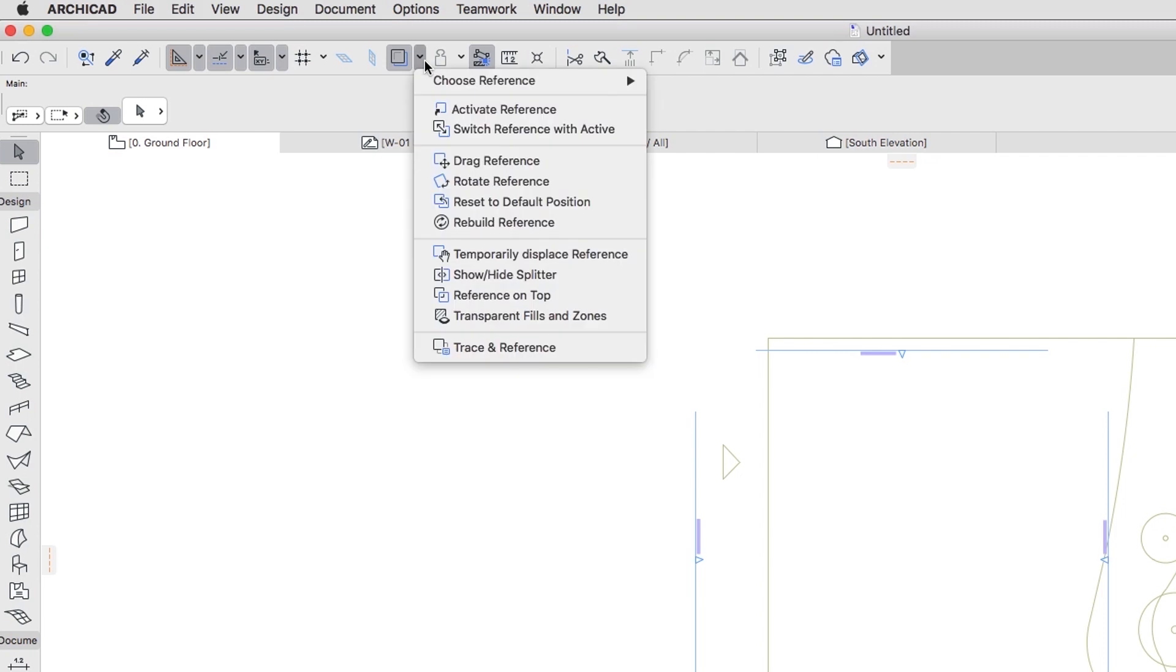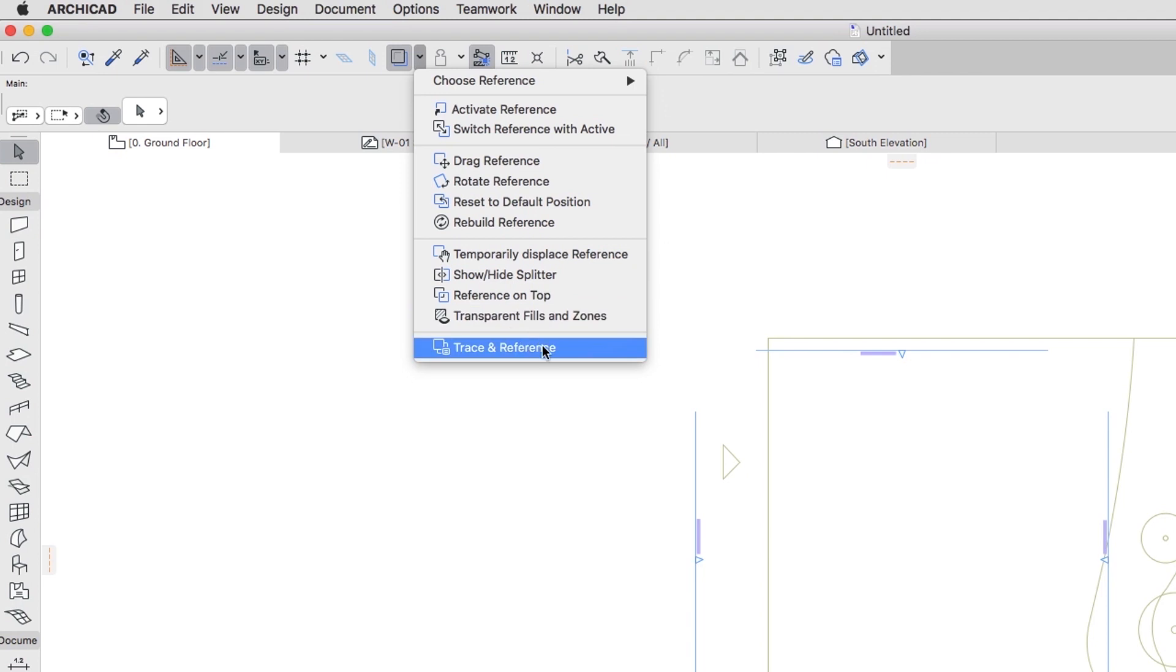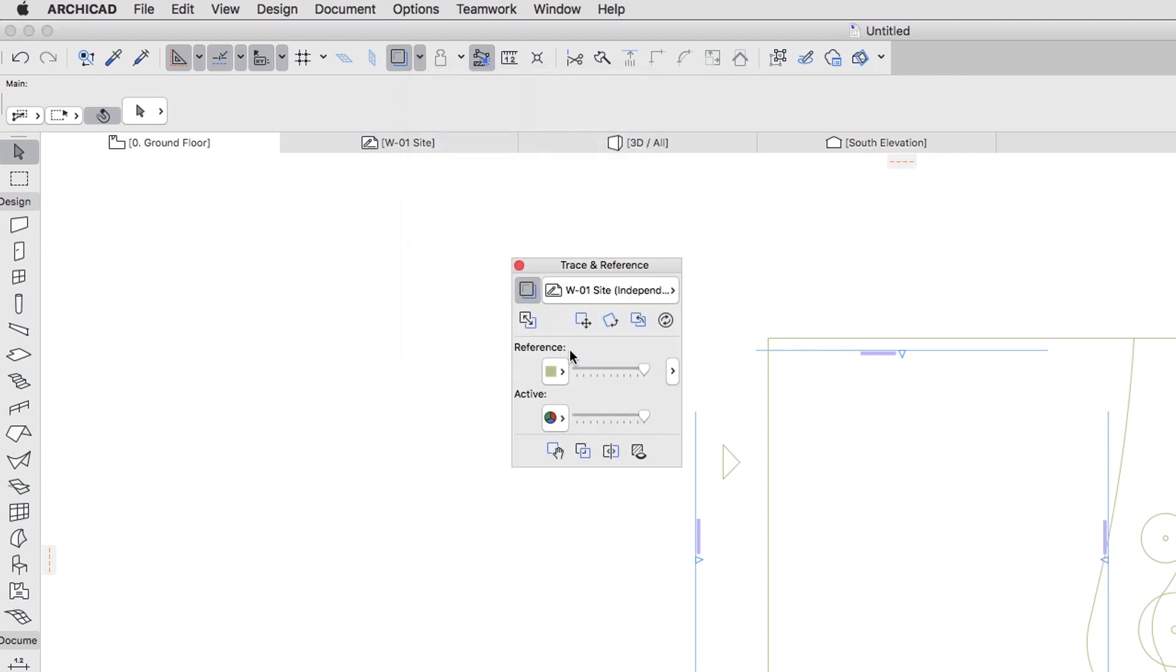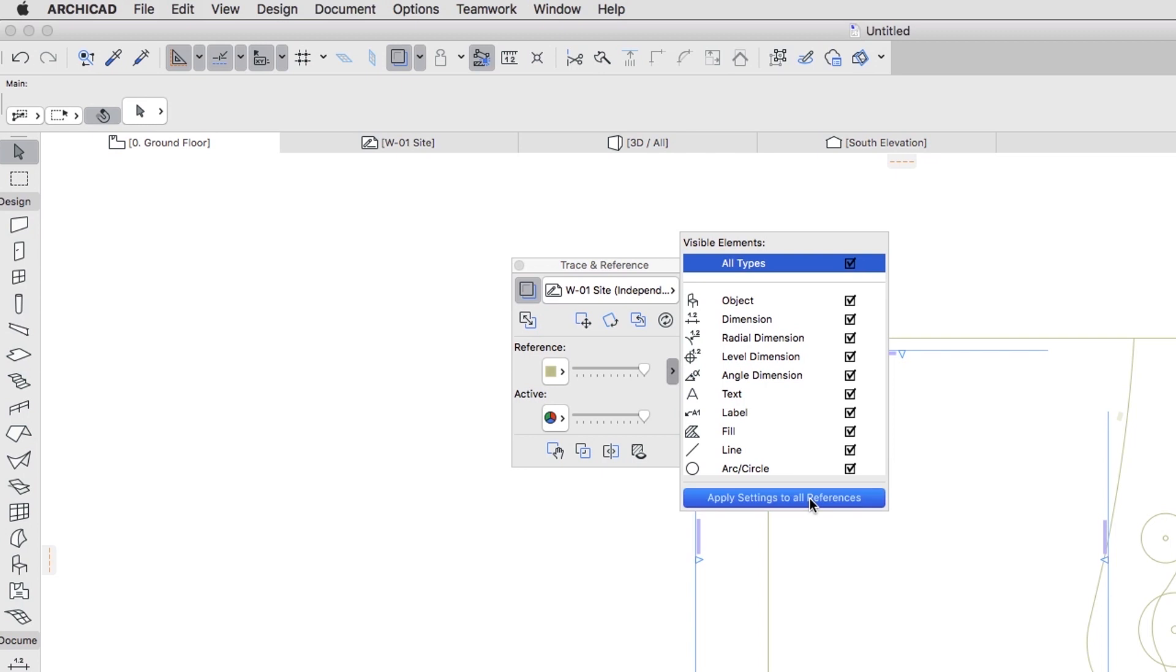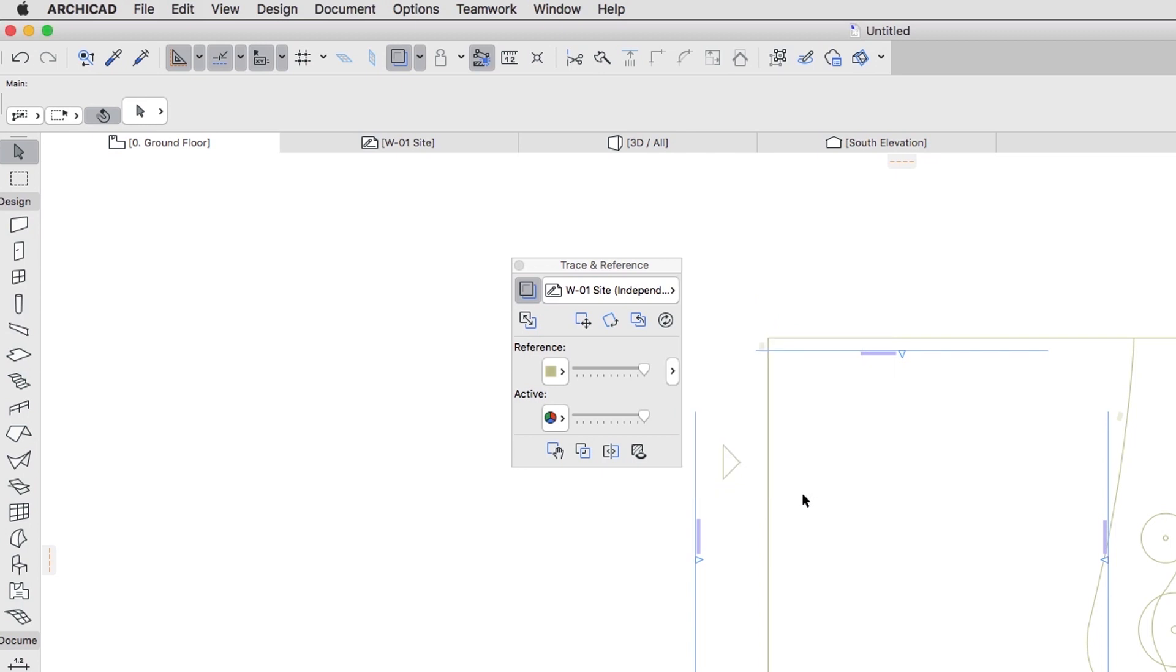Click on the arrow next to the Trace and Reference button in the Standard Toolbar and choose Trace and Reference from the bottom of the list to open the Trace and Reference Palette. Open the Settings of the Reference, check the All Types checkbox and click Apply Settings to All References to make sure the Trace will always behave in the same way. Then close the Palette.